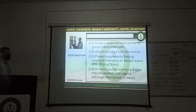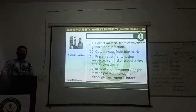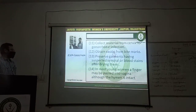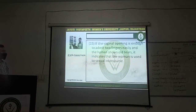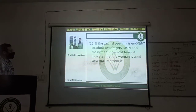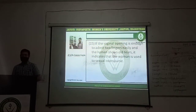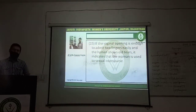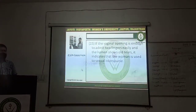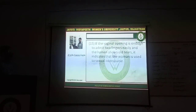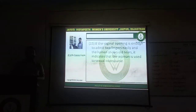Vagina is examined and persistence of the hymen is examined. In most young women, a finger may be passed into the vagina although the hymen is intact. If the vaginal opening is enough to admit two fingers easily and the hymen shows old tears, it indicates that the woman is used to sexual intercourse. Usually in young women a finger can be inserted easily, but if two fingers can be inserted easily and the hymen shows old tears, it indicates that the woman is accustomed to intercourse.